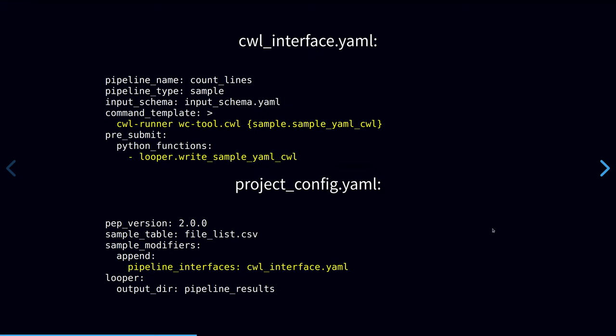To connect Looper to CWL, we simply specify the CWL runner command in a file called the interface file, where we describe the commands that we want Looper to run. Here we tell Looper to use CWL runner on each sample. And we also specify a pre-submission hook.